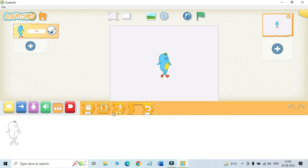Next is control blocks. These blocks in this category are orange in color. These blocks are used to control the flow of the script.